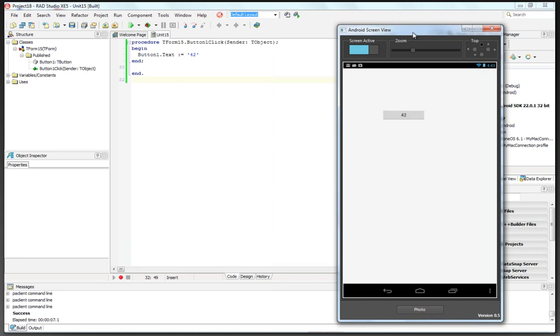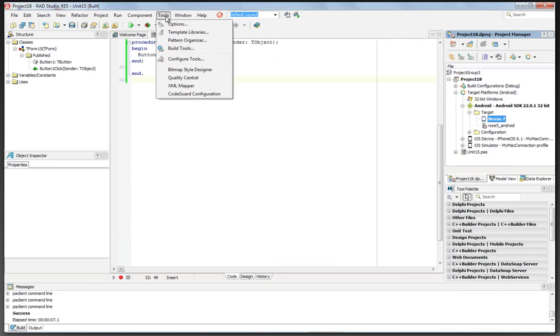So now we know that our configuration built into the install for RAD Studio XE5 is set up for me to do Android development on my tablet or Android phone, or whatever the device for Android might be.